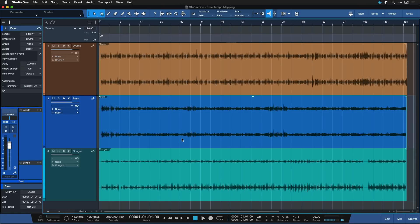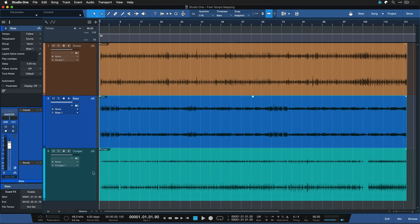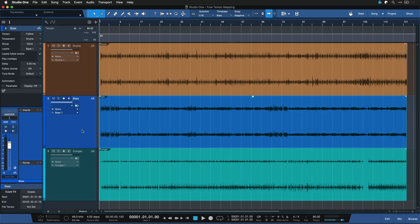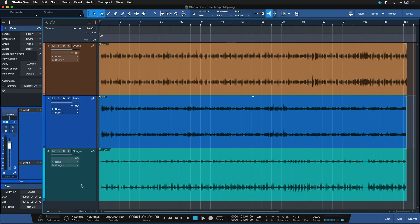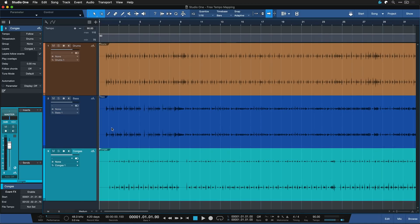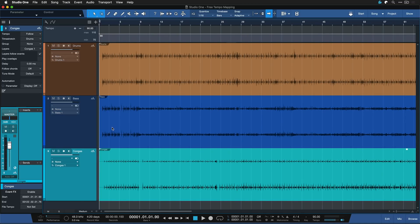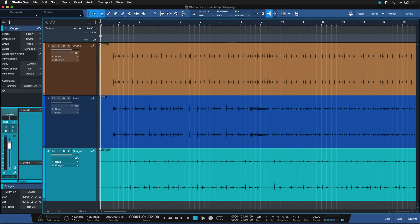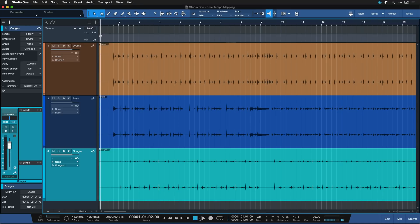To keep this fairly instructional I have a free tempo performance multi-track recording here that consists of just three different tracks: the drums, the bass and the congas, but has been recorded not really with a click. It's currently set to 90 BPM the song, but when I hit play you can hear that it's not really aligned.